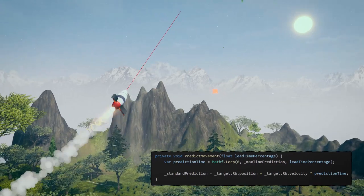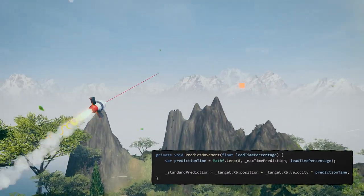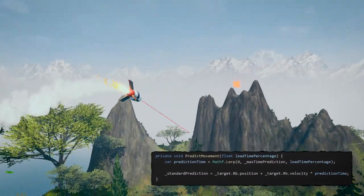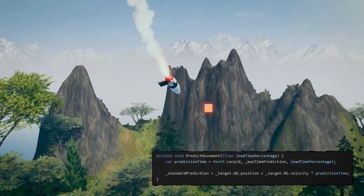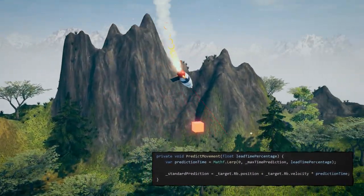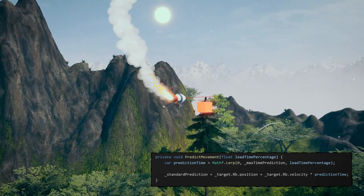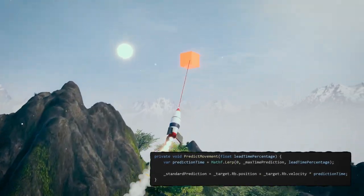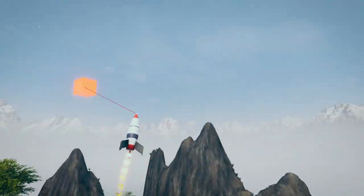Predict the future position of the target. The further we are from the target, the further into the future we'll predict. Once we get close enough, we'll just aim directly at the target.